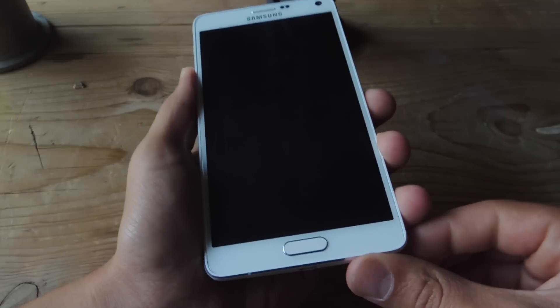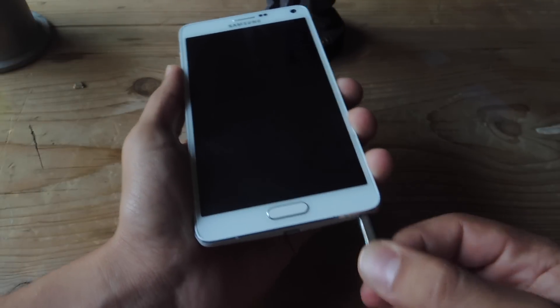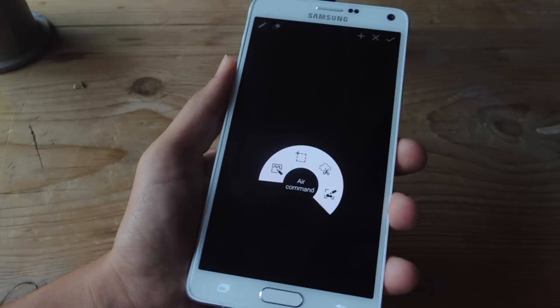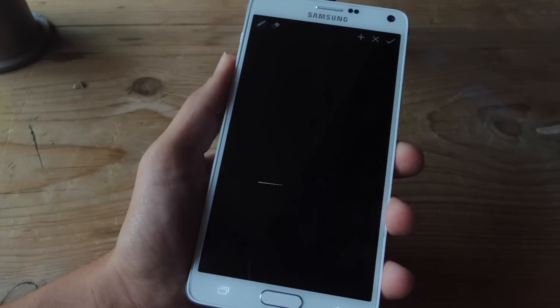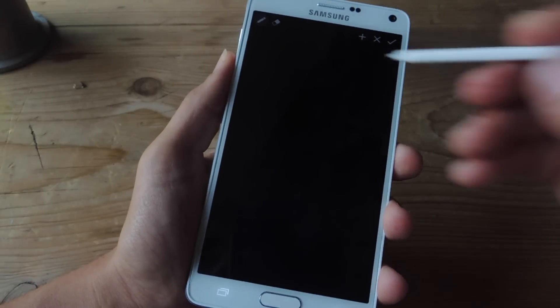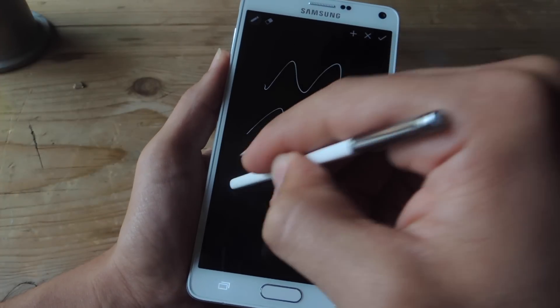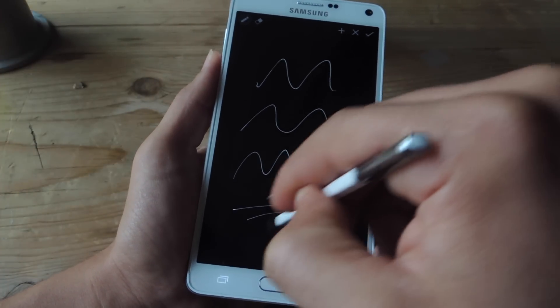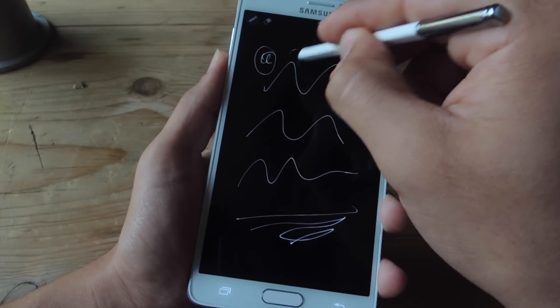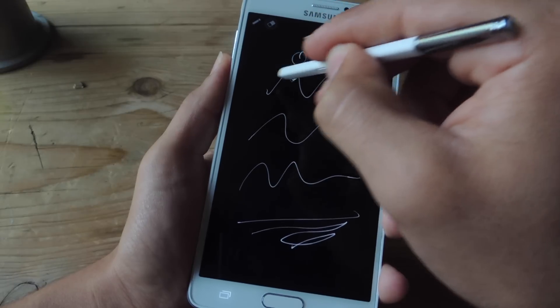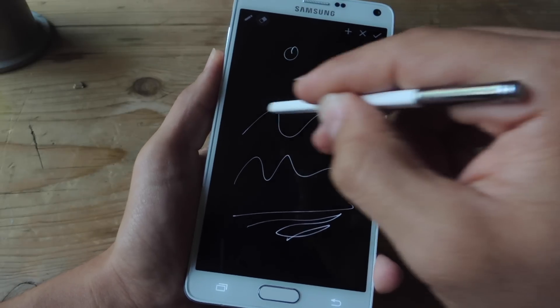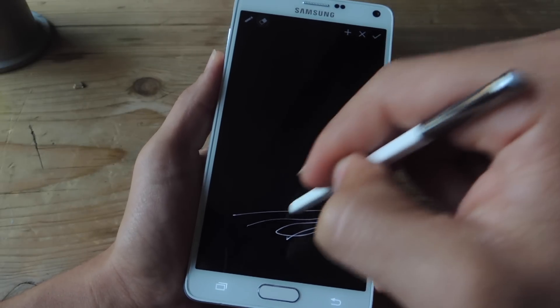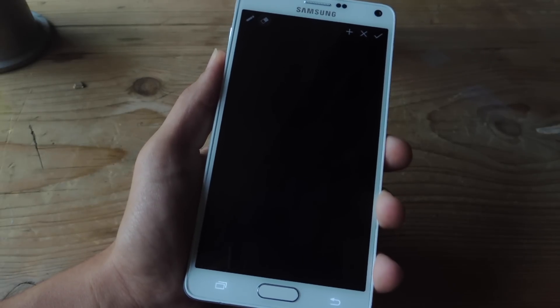So as you can see, it's really convenient. It's a cool function that was previously only available for the Note 5, but now you can have it on your Note 4 and it's just as good. Definitely check out the full guide over at gadgethacks.com. Also don't forget to like, comment and subscribe for some more awesome and very useful gadget hack videos. Thanks guys!